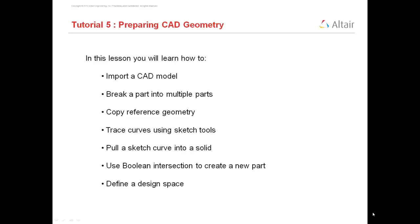In today's session we will see how to import a CAD model, break a part into multiple parts, copy reference geometry, trace curves using sketch tools, pull a sketch curve into a solid, use Boolean intersection to create new parts, and define a design space.